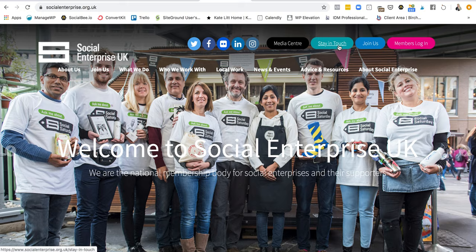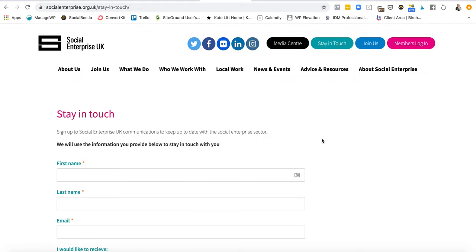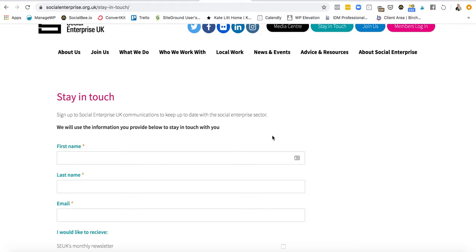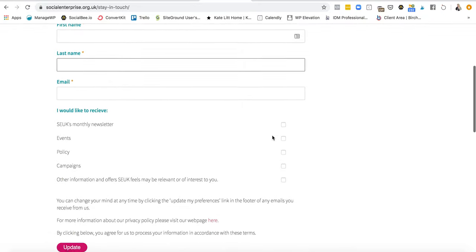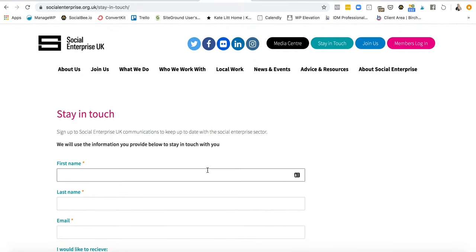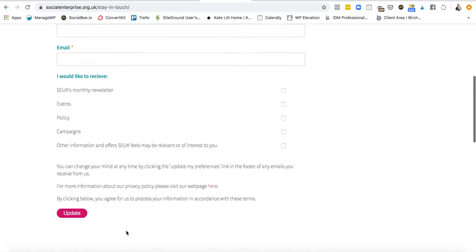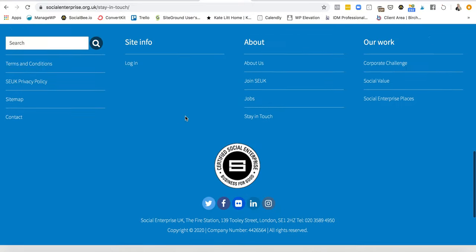You'll also see at the top you've got a 'Stay in Touch' link. Let's click through and see where that takes us. You get 'Sign up to Social Enterprise UK communications to keep up to date with the social enterprise sector. We will use the information you provide to stay in touch with you' — and there are different options you can choose. It's a bit dry, honestly. They could be offering something a bit more interesting there. Someone like me who's already interested would probably sign up, but they could make this a bit more exciting.